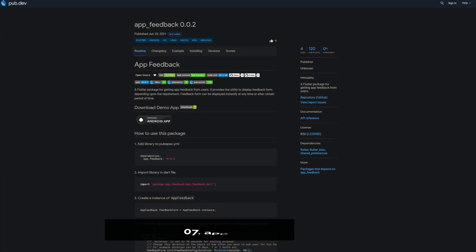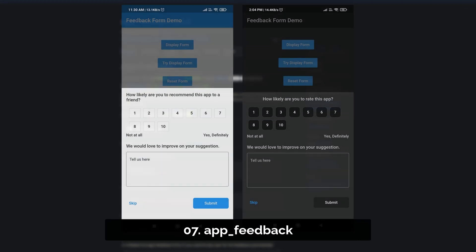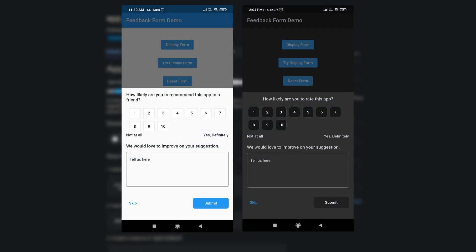Number 7 is called App Feedback, a Flutter package for getting app feedback from users.